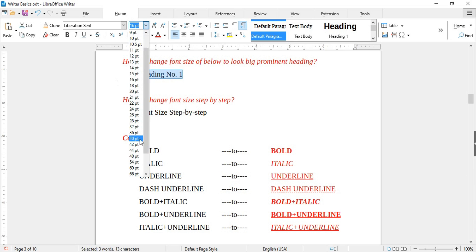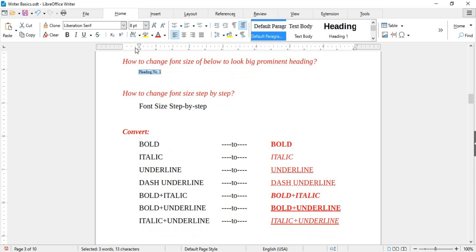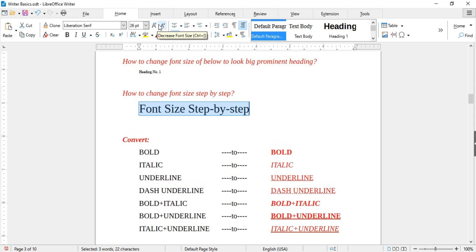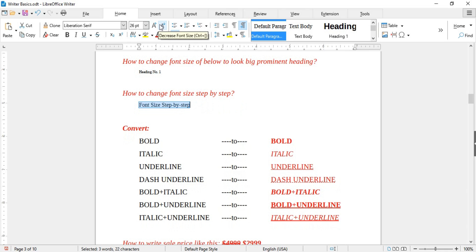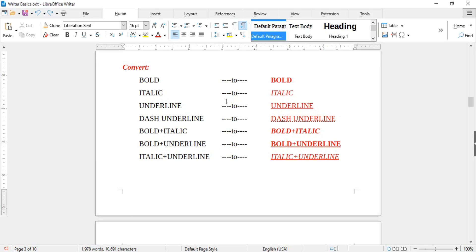Next is how to change the font size. Select the text and use the drop-down menu to change the size. You can make it bigger or smaller as per your need. If you want to increase or decrease text size step by step, use the two increment/decrement options — one increases the size and the other decreases it.